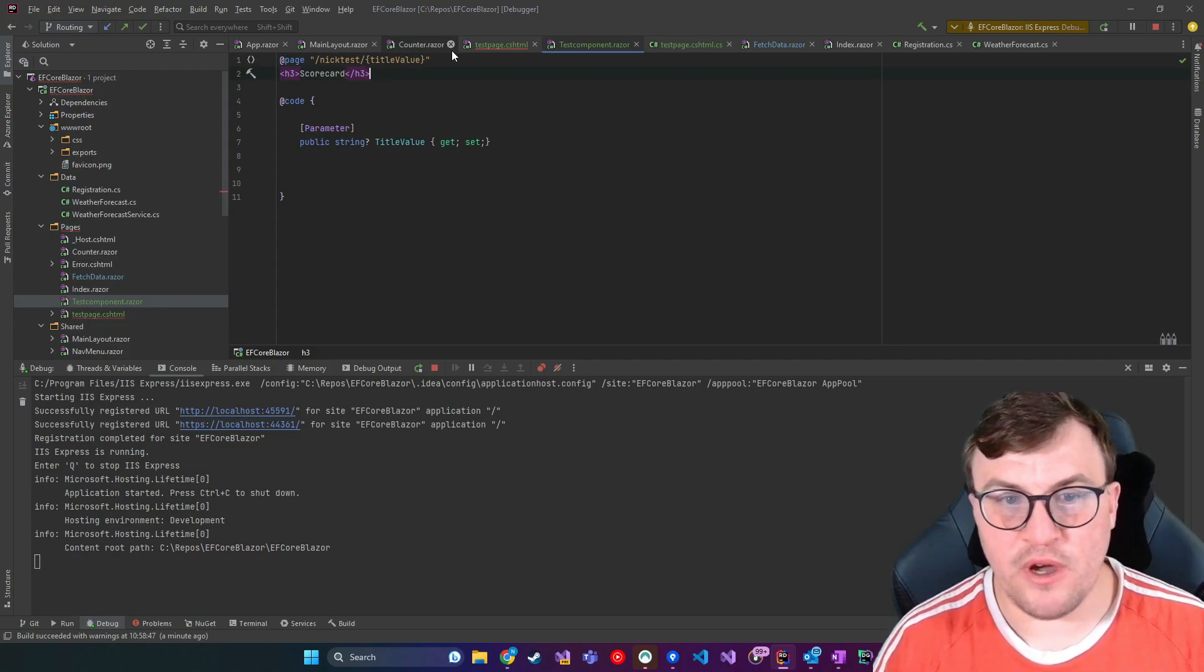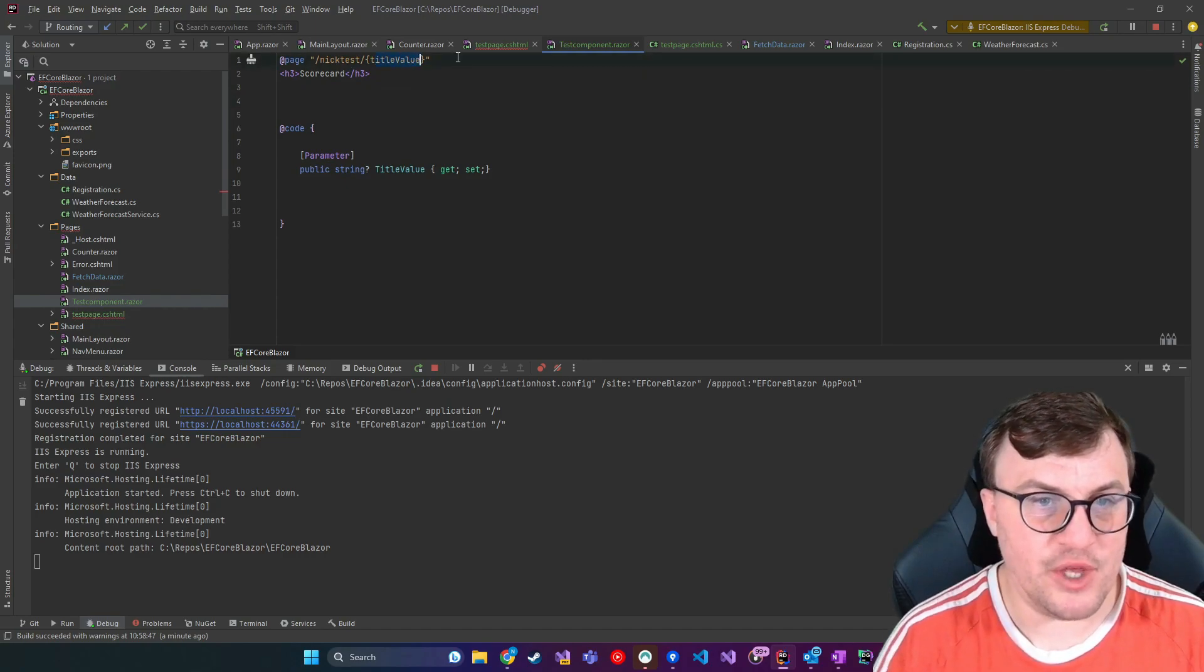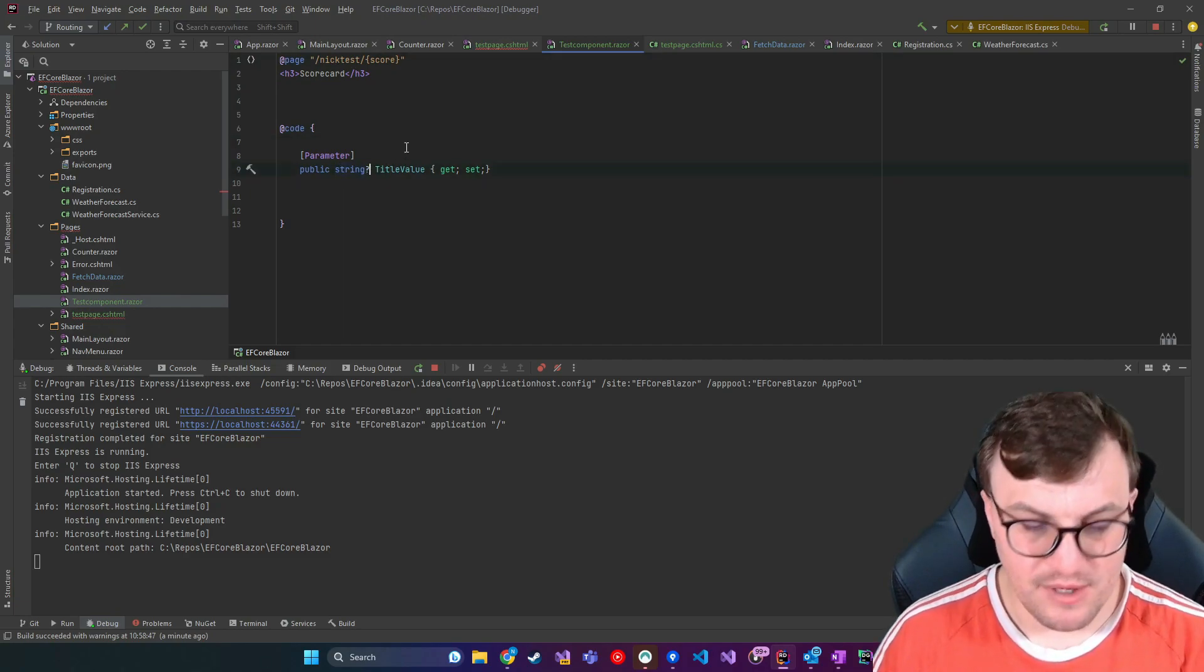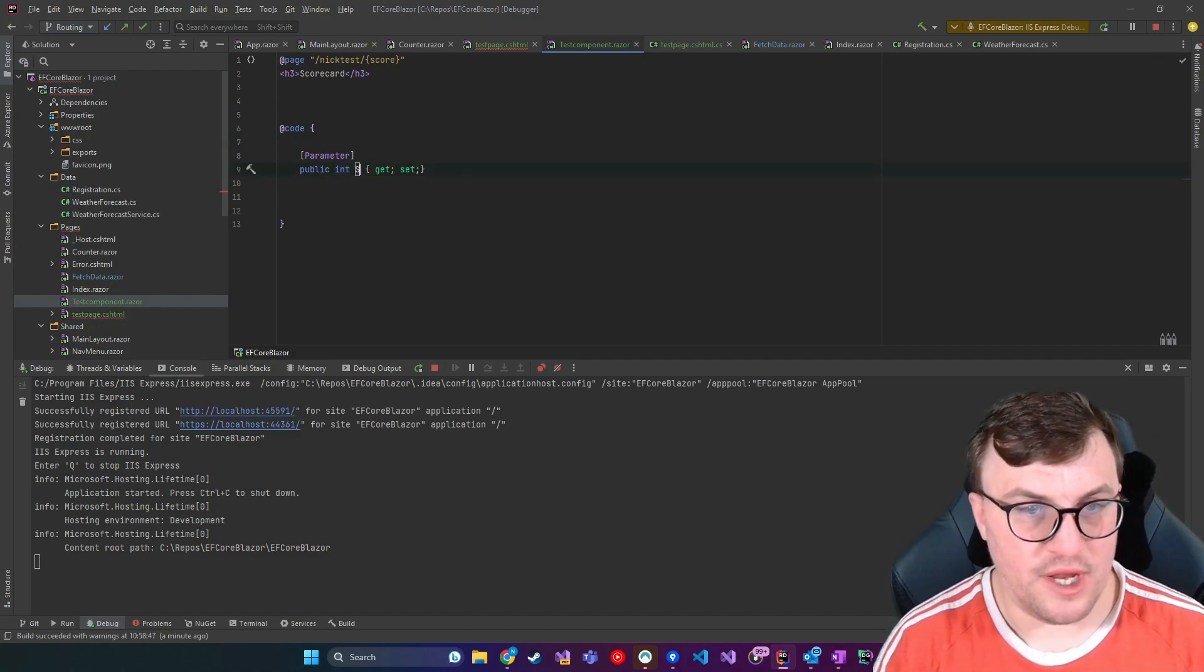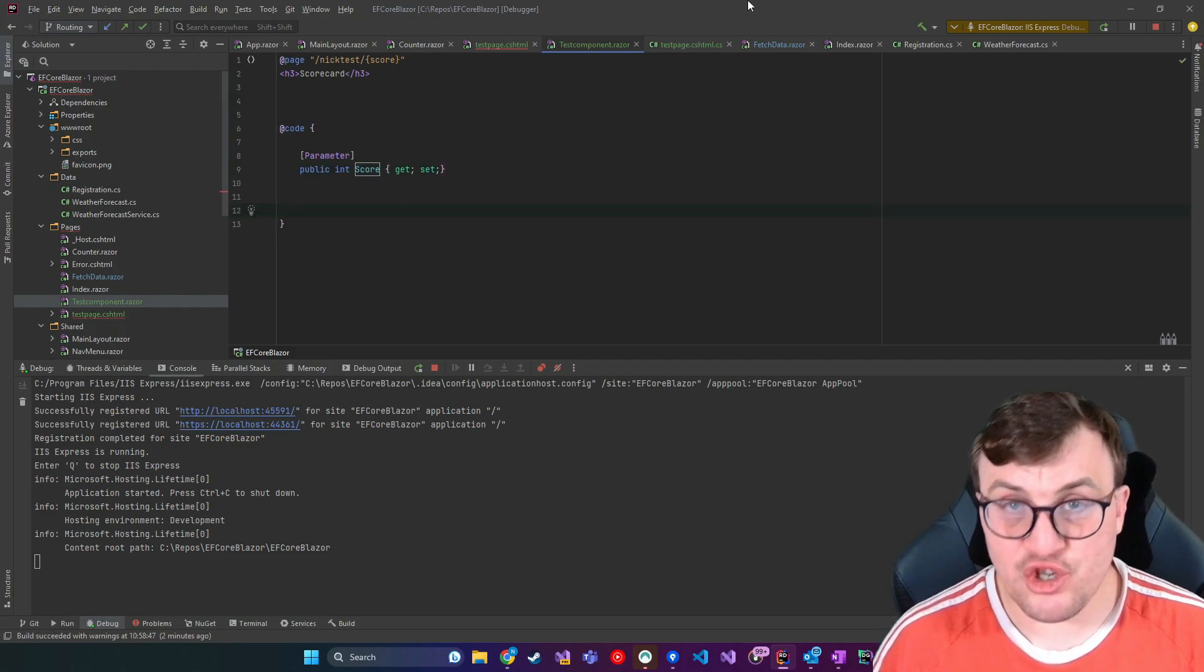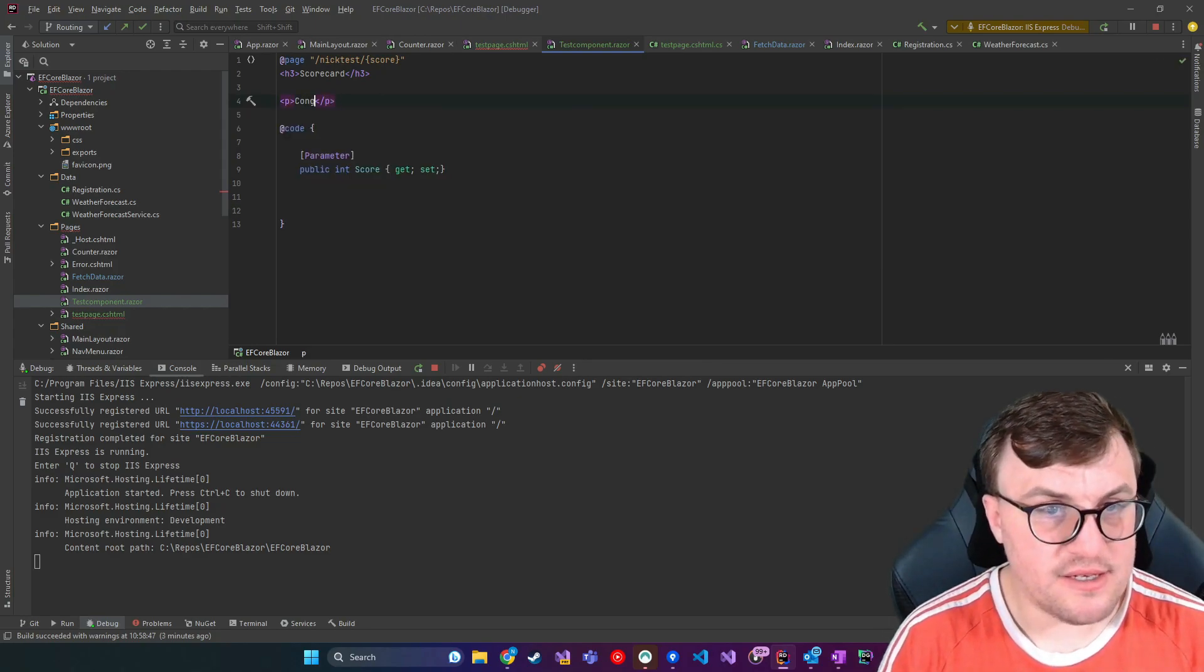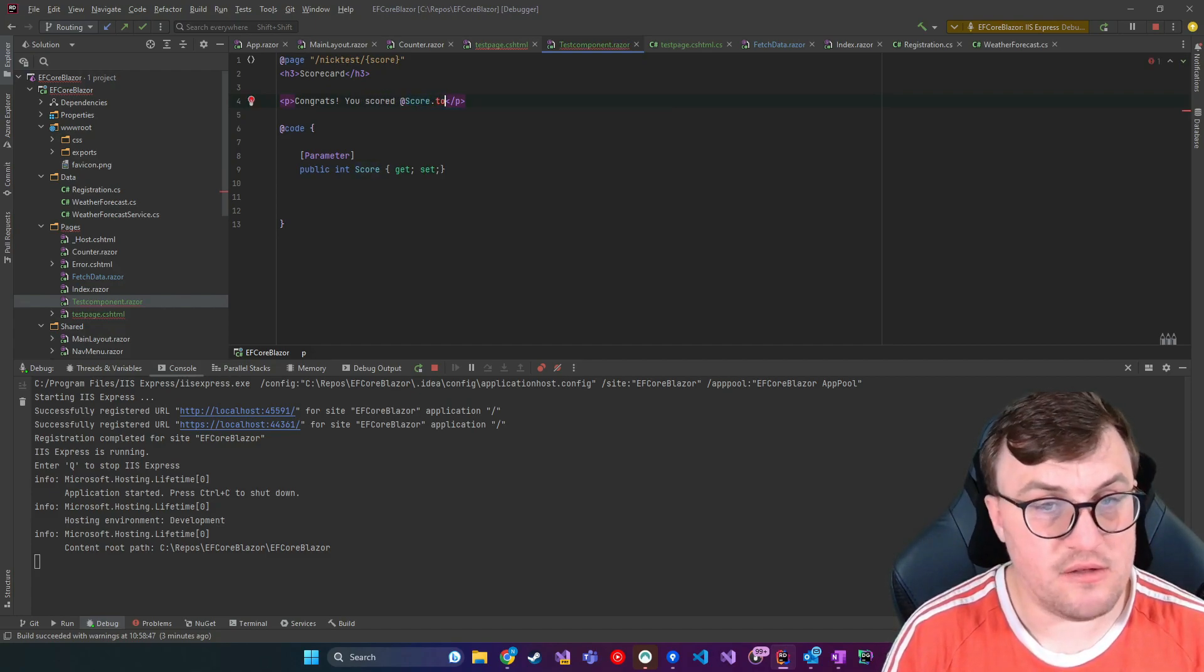and say we were actually passing through a score over to this page. So I'll change the value of this to score. And then I'll change this parameter from a string to an integer, and we'll call it score. Now we want to make sure that the value that's passed through is actually an integer. And then when we do that, we'll say congrats you scored and then score to string.